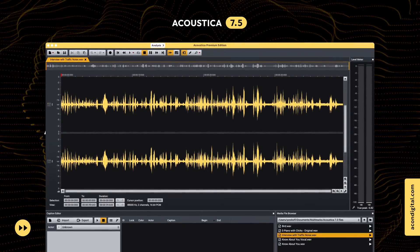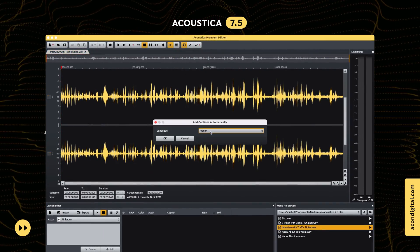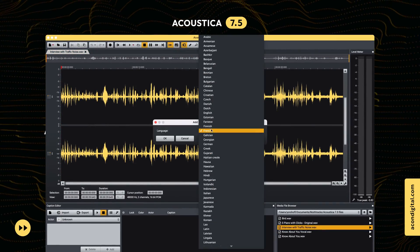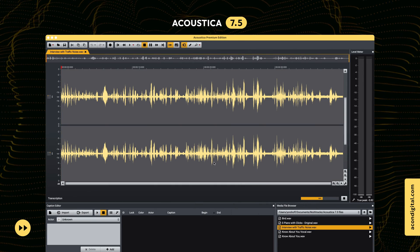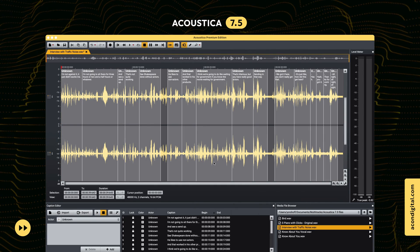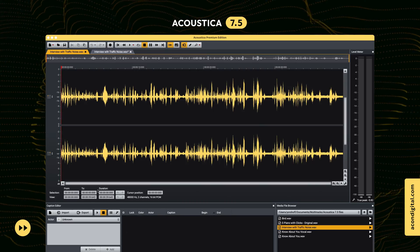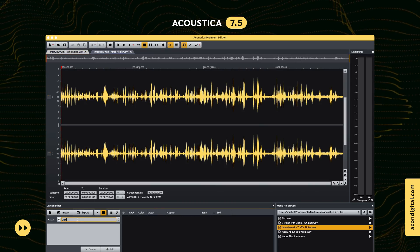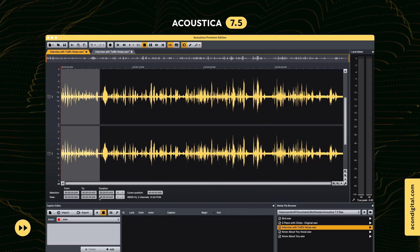Acoustica now lets you add captions automatically using speech recognition. Captions can be added fully automatically, or you can use the caption editor to guide Acoustica along the captioning process.